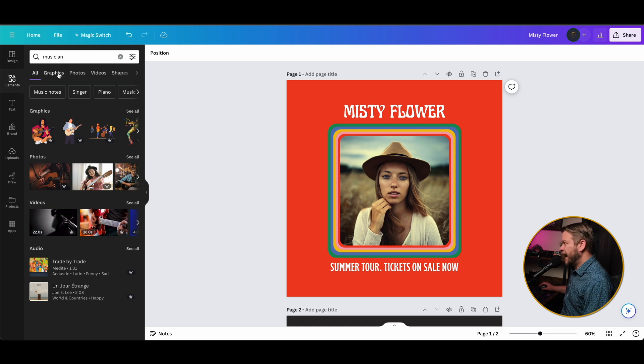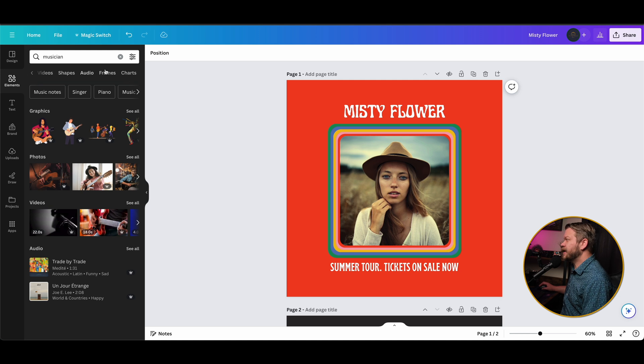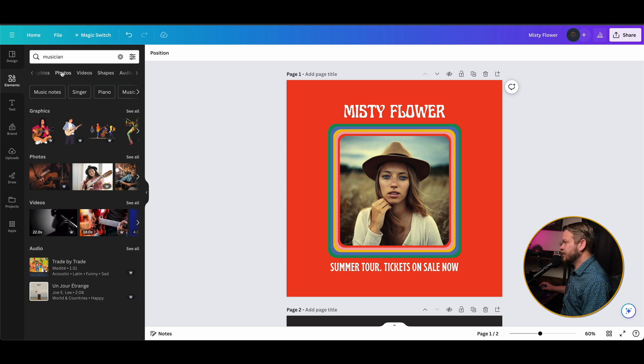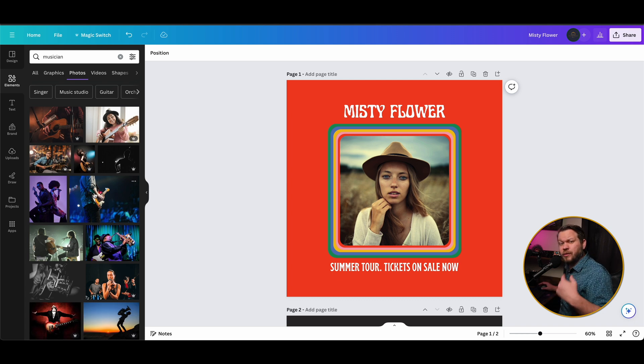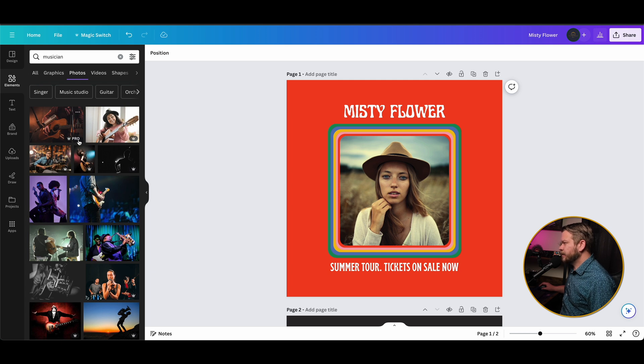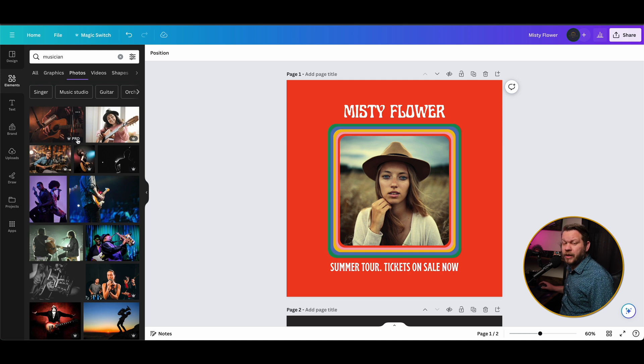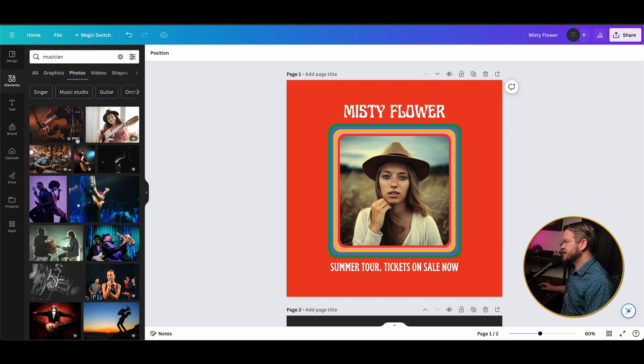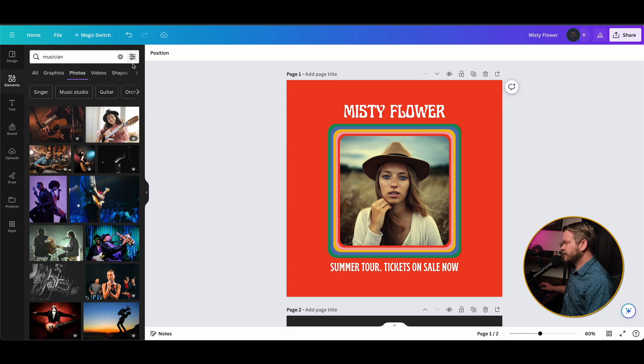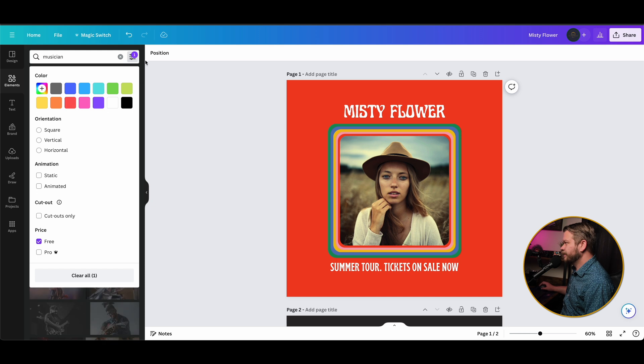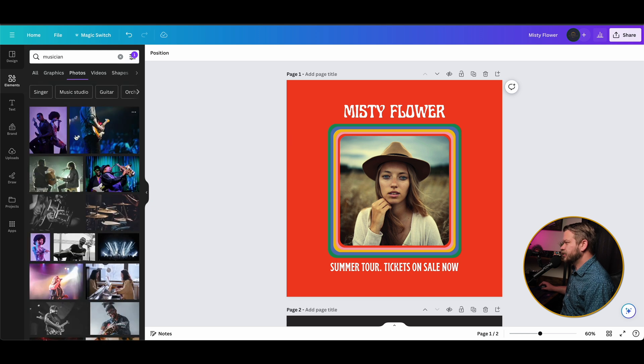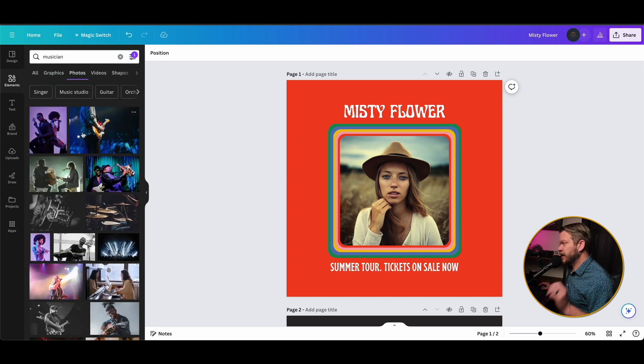So once we type in musician, you'll notice we have a lot of options such as just everything. But we can do graphics, photos, videos, shapes, audio frames, and charts. In this case we're looking for photos, so I'm just going to click on that and it's going to pull up a wide variety of different photos that we're able to use. Now you'll notice it's premium content when you scroll over and this little crown icon turns into pro. So that means you have to have a pro subscription to utilize these. But there are a lot of free ones. If you hit this filter icon in the search bar, you can actually go down to the pricing and select free. Then it's going to show you only the photos that are available to you in the free plan.